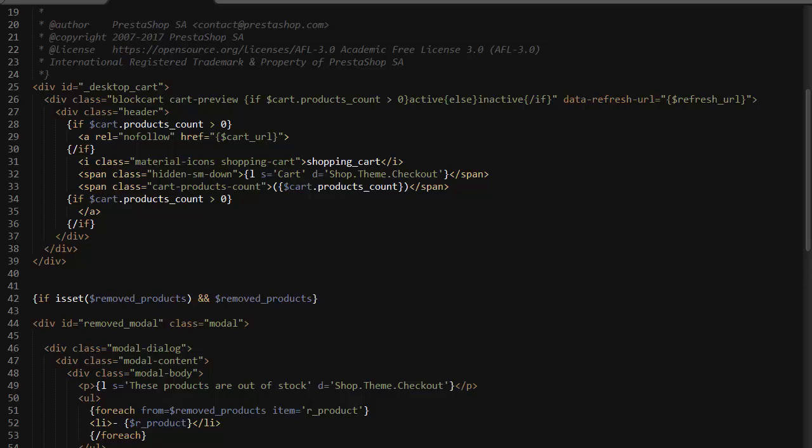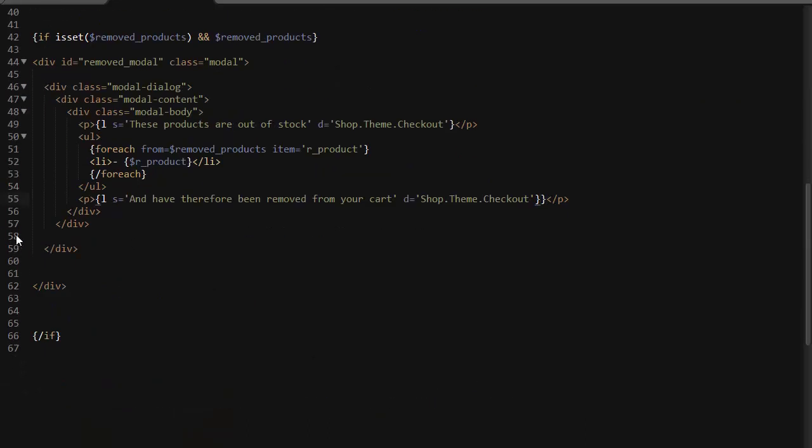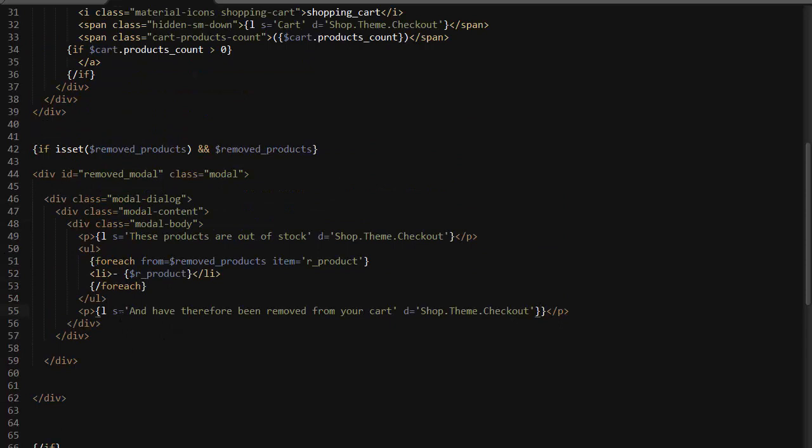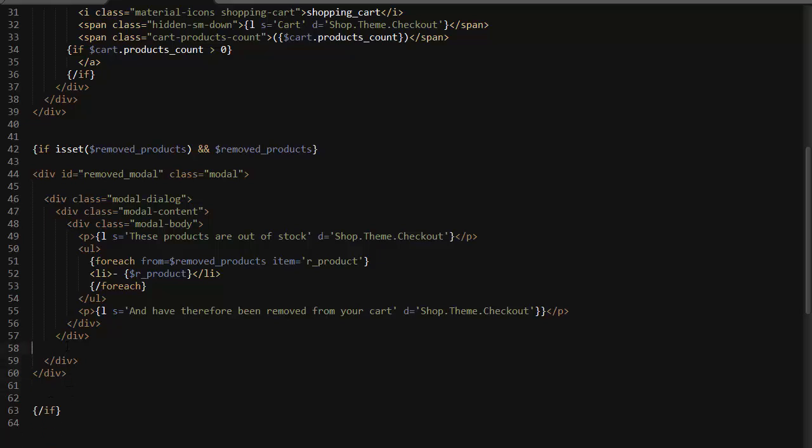Lastly I'm going to add some more text, ls, and have therefore been removed from your cart. Again, d is going to be shop.theme.checkout. All right, this should be good to go. Everything seems to be properly in place.